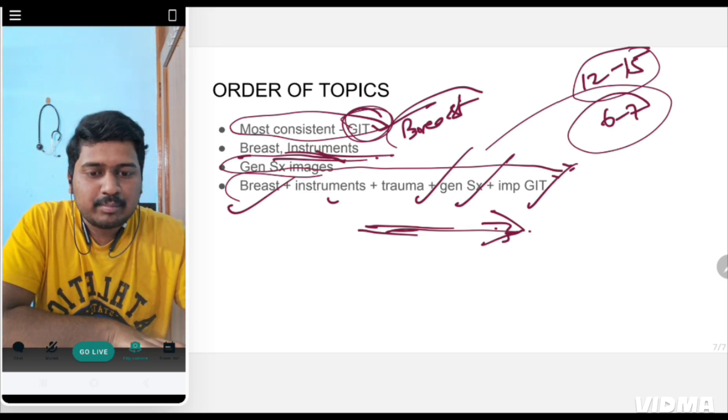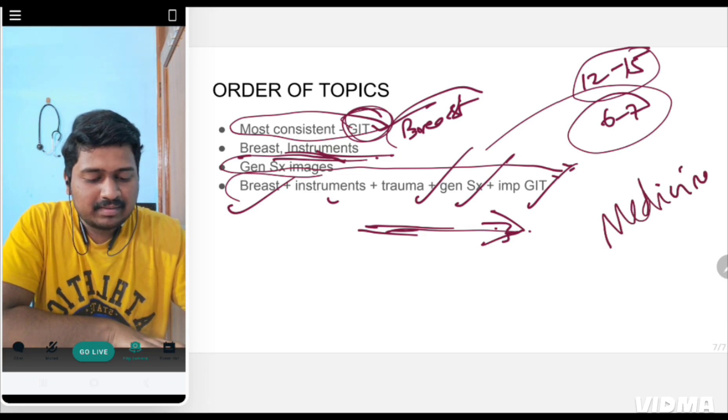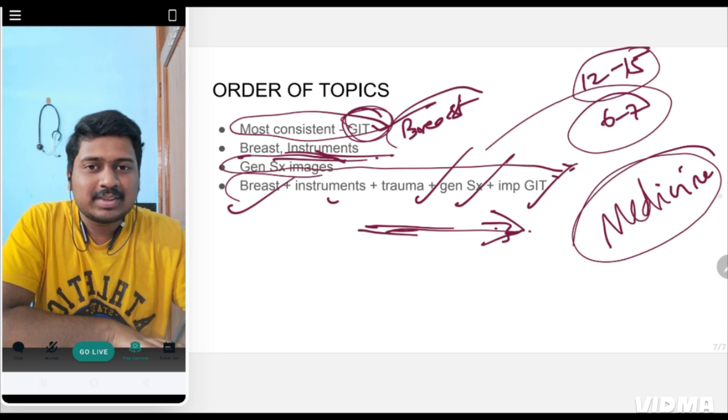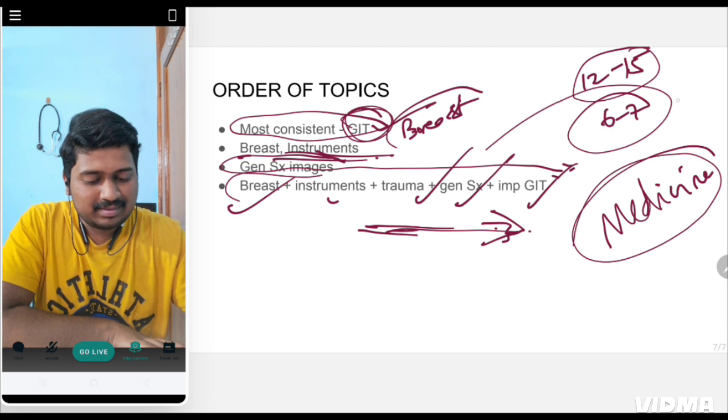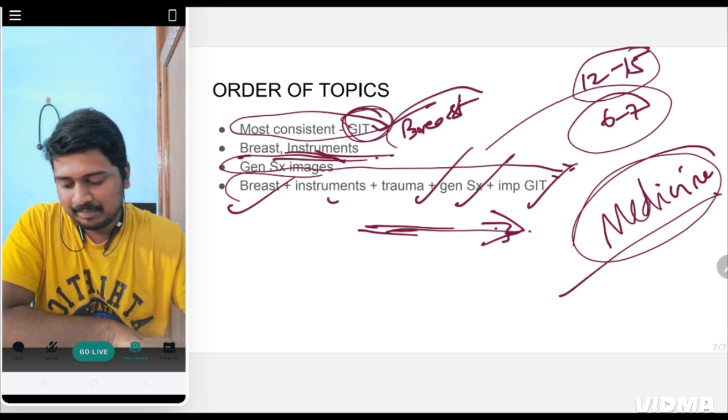This was the surgery previous question analysis and revision strategy. Next we'll be discussing medicine. Everyone is very eager for this topic. We'll discuss medicine in the next video. Thank you.